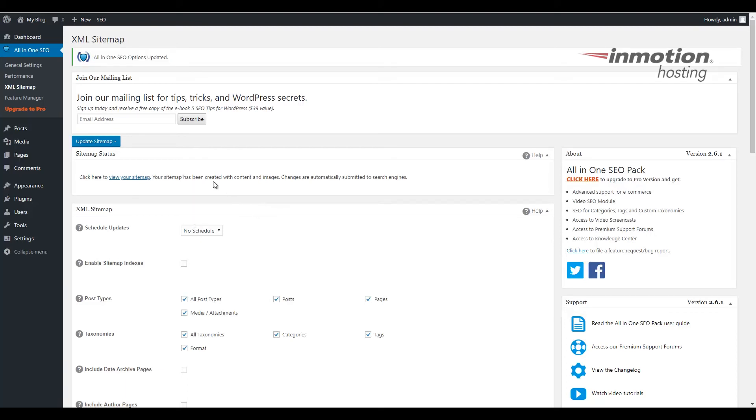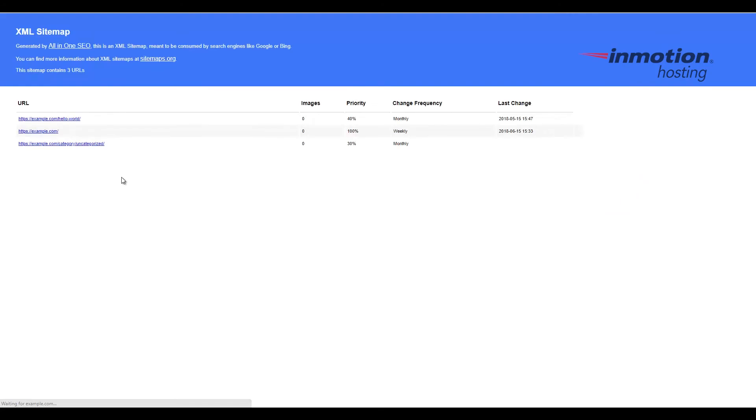If you want to see an example of your sitemap you can click the View your sitemap link here. You will then see your full sitemap listed. Notice in my example there's only a couple pages.